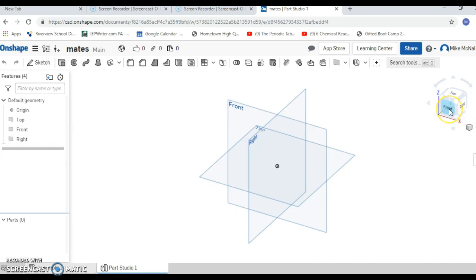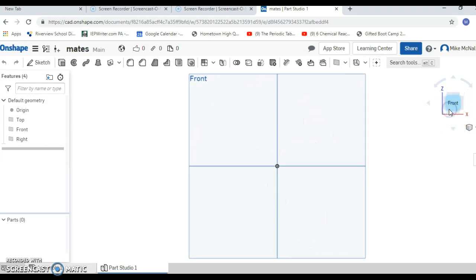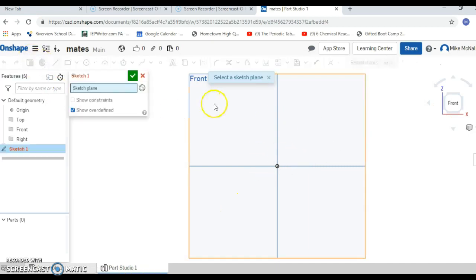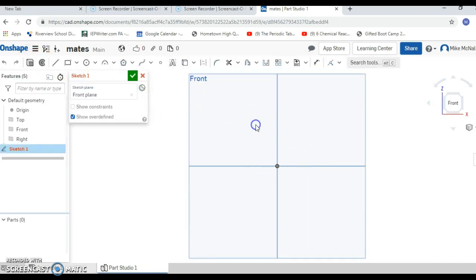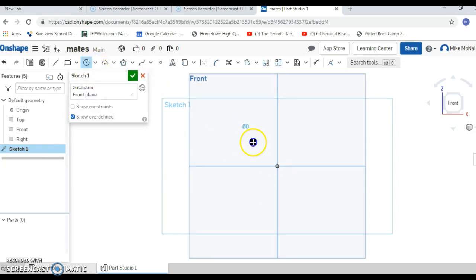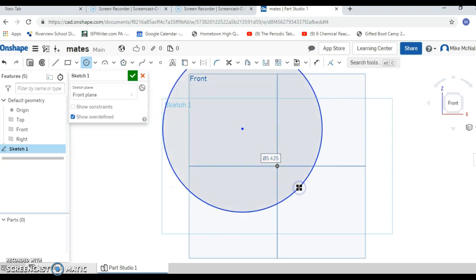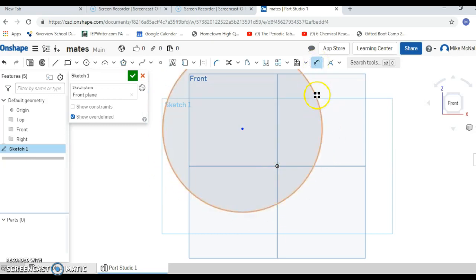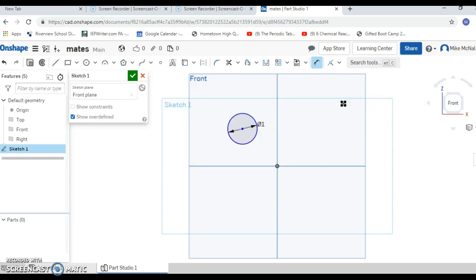To get started, we're going to click on the front plane so that we're looking at it square. I'm going to say sketch, choose the plane to sketch on. Then I'm going to go up to my center point circle, and we're going to make a circle. I'm going to dimension this and we're going to make that one inch in diameter.